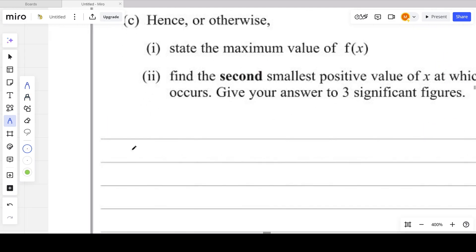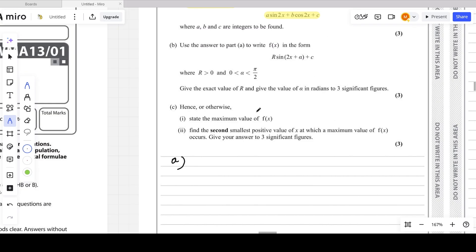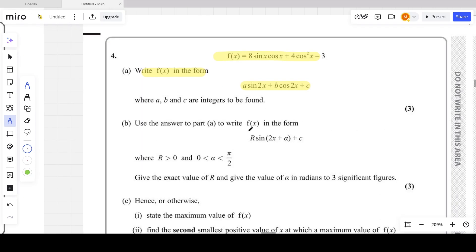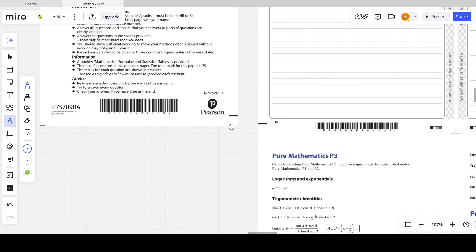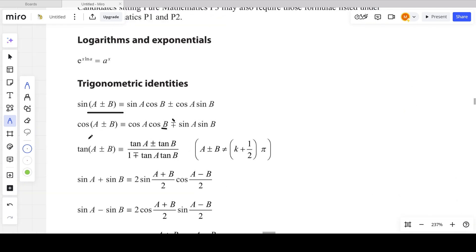For part A, you should have a clear idea about the trigonometric double angle formulas. You don't need to memorize them perfectly — it's not mandatory — but if you do memorize them it will definitely help you use them effectively within no time. If you don't memorize them, you can get them from the formula booklet provided in the P3 section.